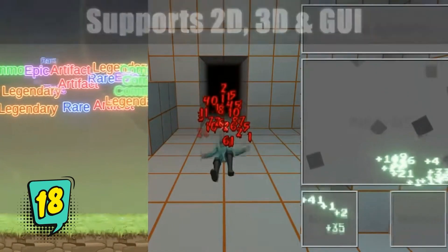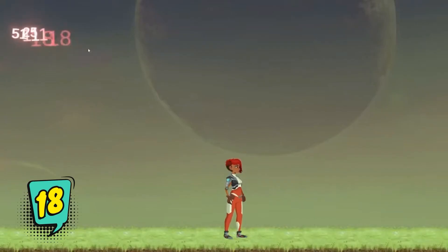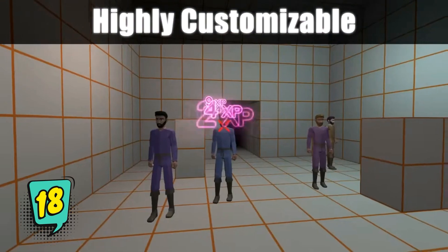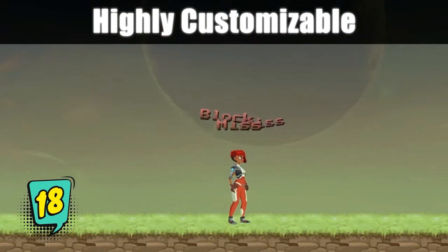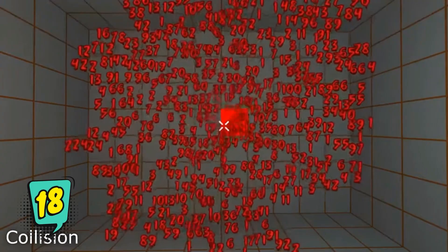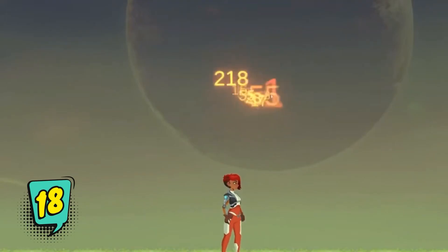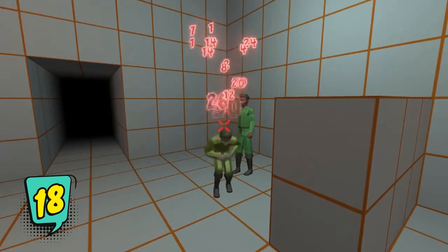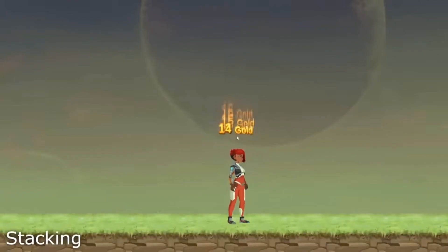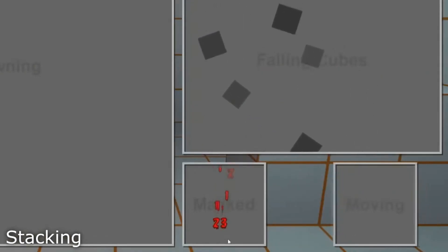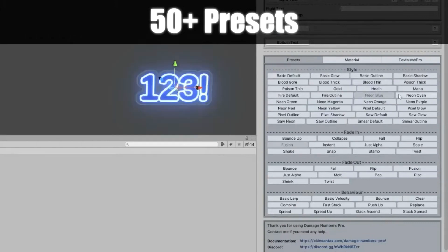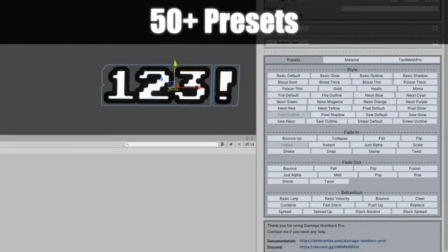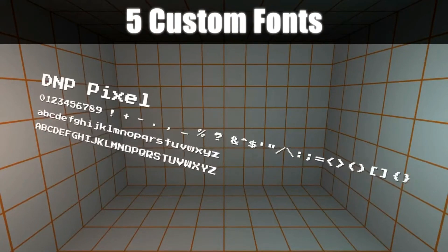If you want to make your game juicy and create creative animations for your damage numbers, then Damage Numbers Pro is the asset for you. It can be easily implemented in your project. There are a lot of customizations available, like how fast the animation is going, the type of animation, the rotation, the glow — everything possible is adjustable.